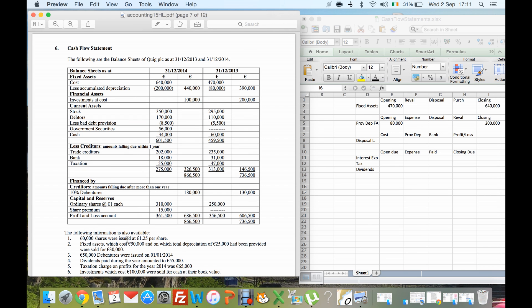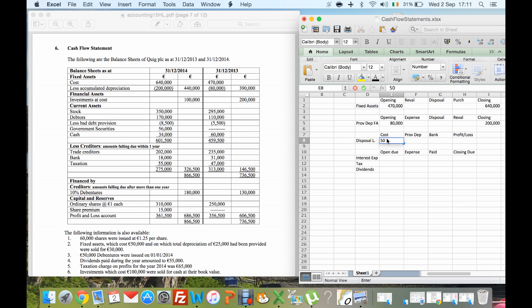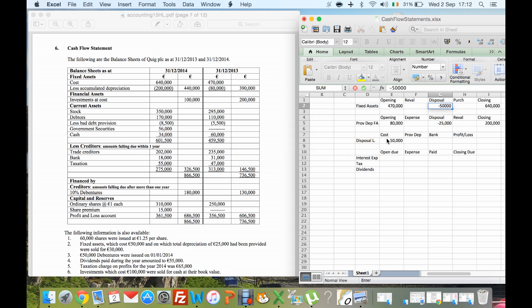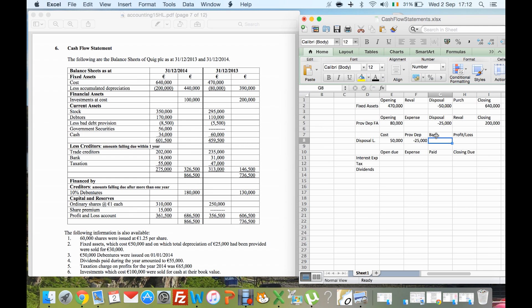The fixed assets cost 50, total depreciation was 25, and they were sold for 30. Those assets costing 50 are taken out of the fixed asset account. The provision for depreciation account loses 25. The item was worth 50 minus 25, so it was worth 25 grand at the time of sale, and they were sold for 30 — so we made a profit of 5 grand on disposal.